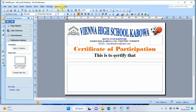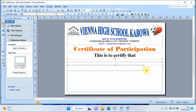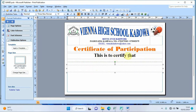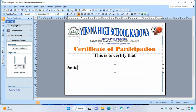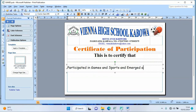Another text box is added for the participation description. I type: 'This is to certify that Henry the Computer Guy participated in games and sports and emerged as...' I set the font size to 28, change the font to Comic Sans, center the text, and position it on the page.